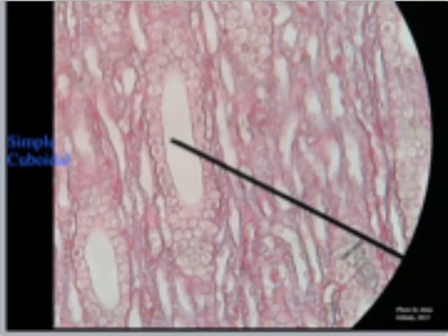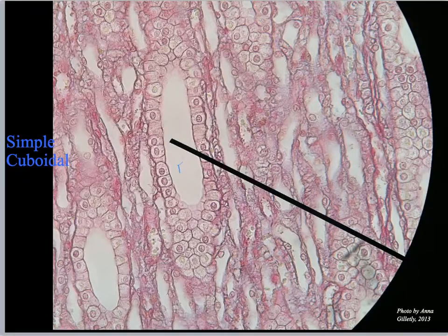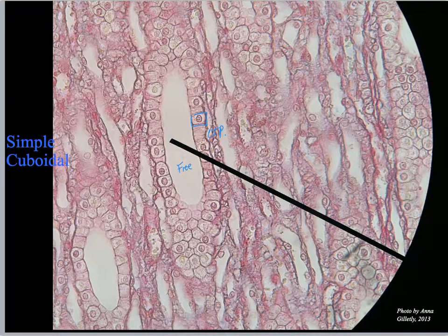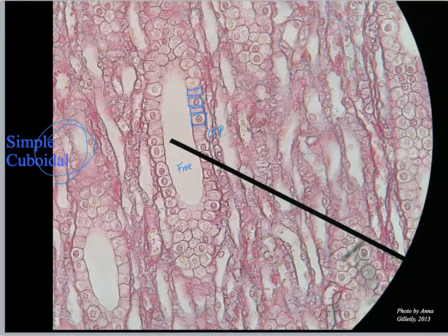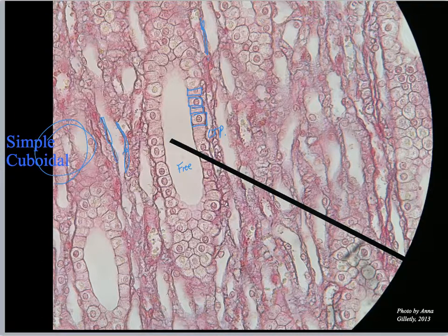Now we're looking at a kidney tubule. I have my free edge here, I have my connective tissue on the basal layer. Here is simple cuboidal — one row of cube-shaped cells — so this is simple cuboidal epithelium. And you can also see nicely right here simple squamous right there. So I'm seeing both types of tissue on this slide, and that is normal.